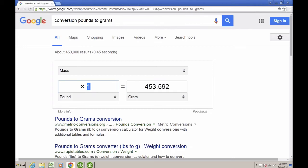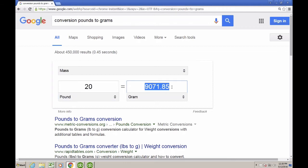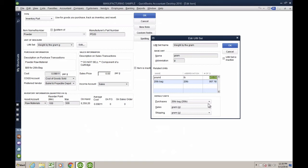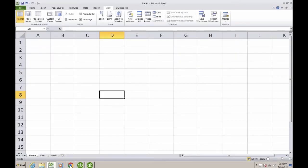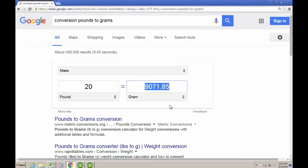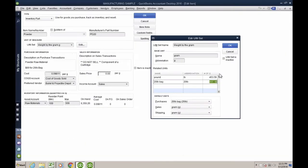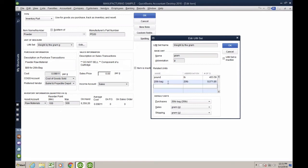If I put here 20 pounds, which is actually the size that I buy, we're talking about 9071.85. That number is extremely important because when I go back into QuickBooks, I have to make sure that that number is here. So let's see, this would be 9071.85. So I'm going to put here 9071.85.